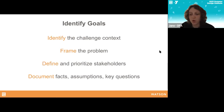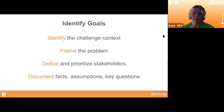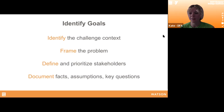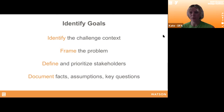It's really important to engage with the people most impacted by your topic and challenge area to make sure you're moving in a helpful and productive direction. Kate will walk us through the goals for our first stage, Identify. The goals include: identifying the challenge context — who's impacted and what problem space to focus on; framing the problem so the scope isn't too broad or too narrow; defining and prioritizing stakeholders, looking at all individuals affected and those currently working toward solutions; and documenting facts, assumptions, and key questions.